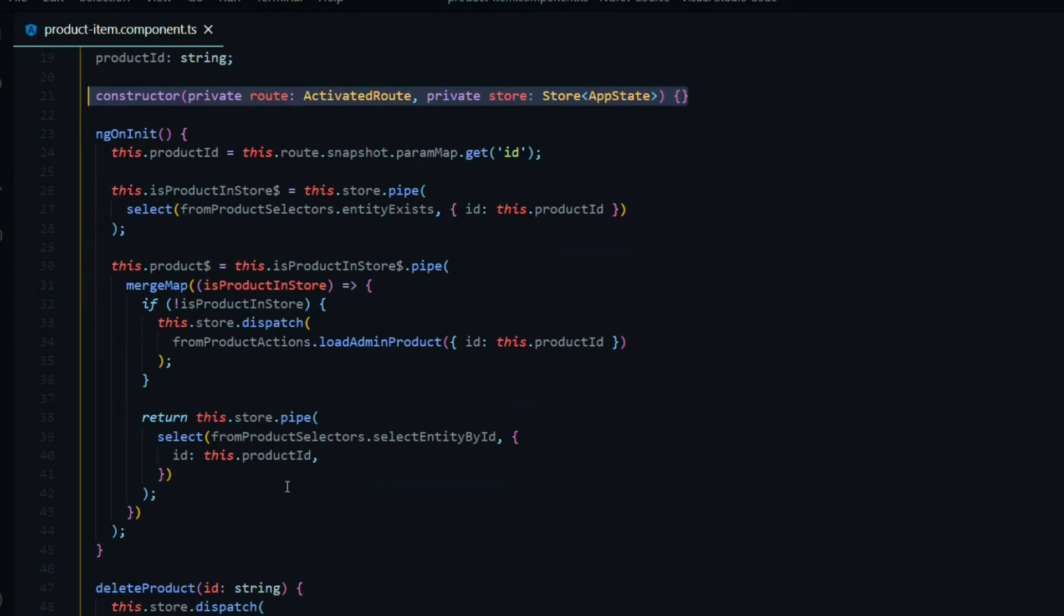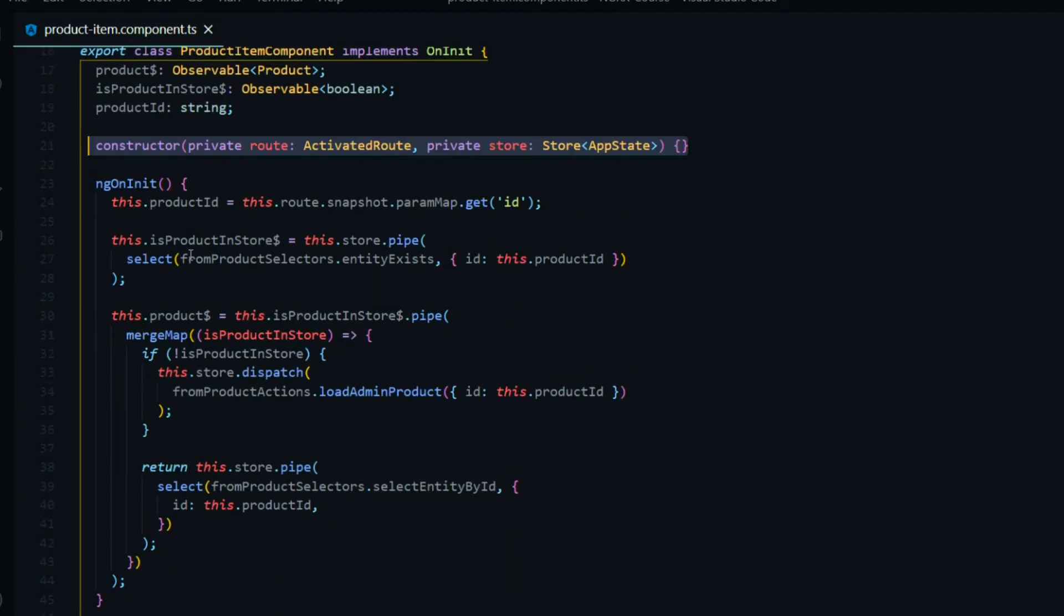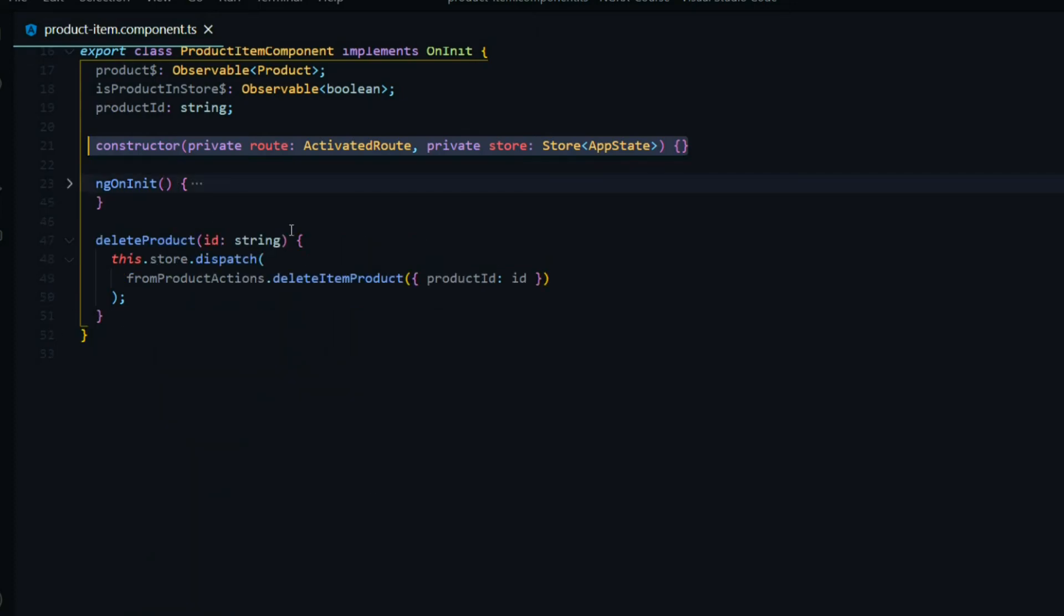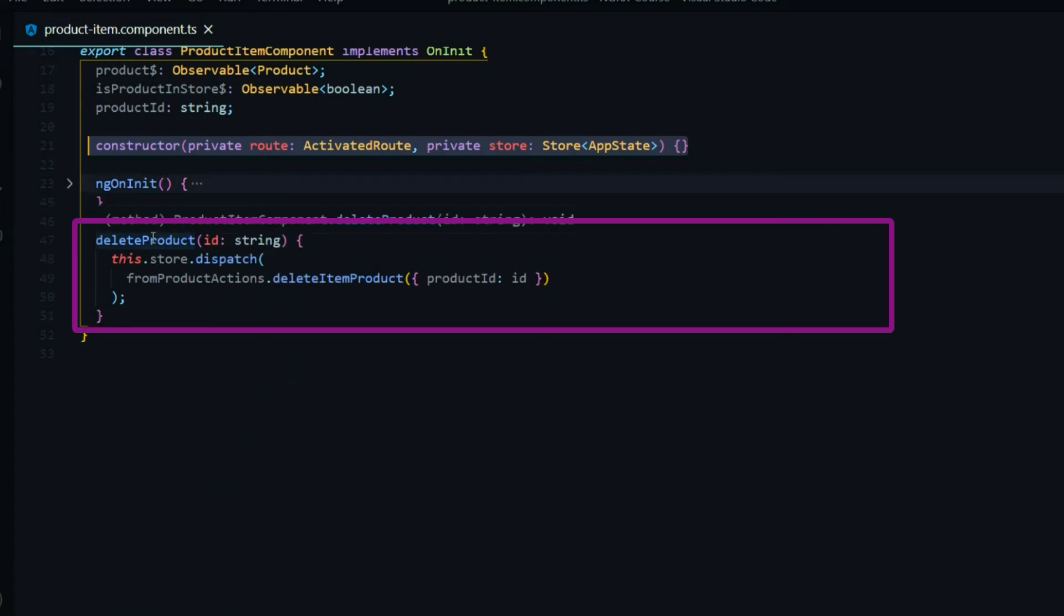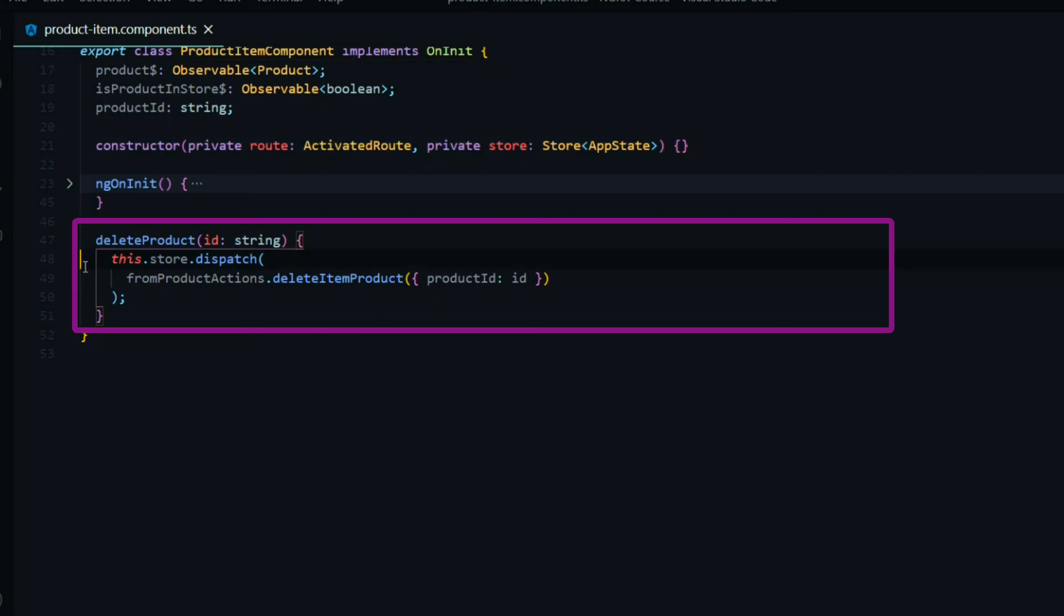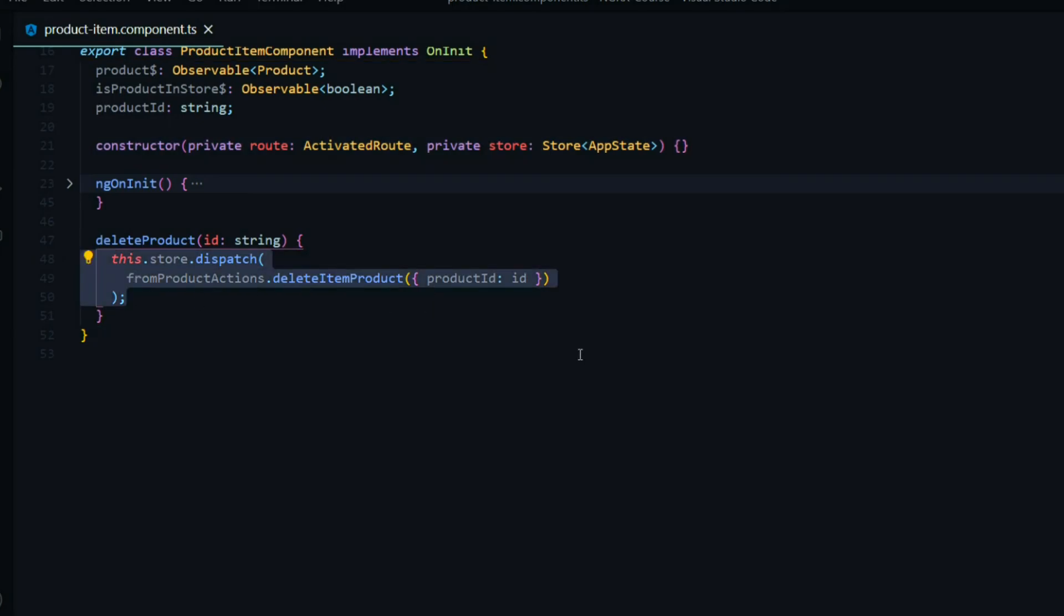Then we're doing a little bit more work within our ngOnInit for setup. Then if we look at the delete product method now, you'll notice we got rid of all of that code and we're just doing this.